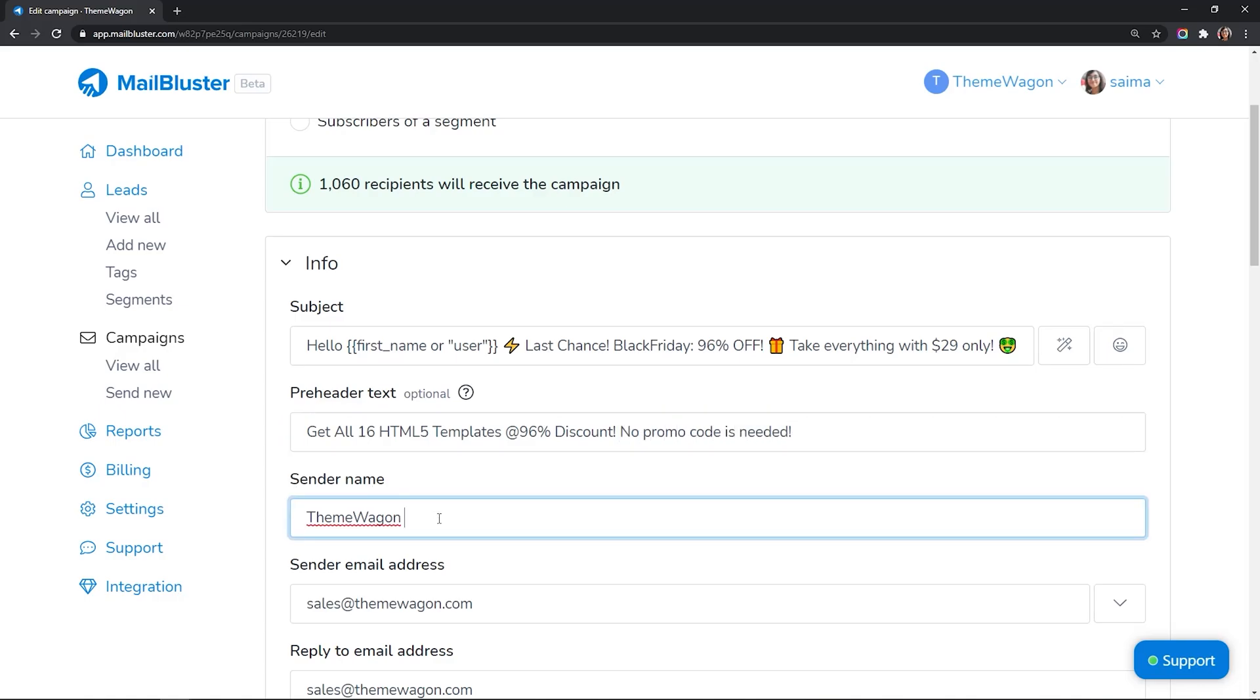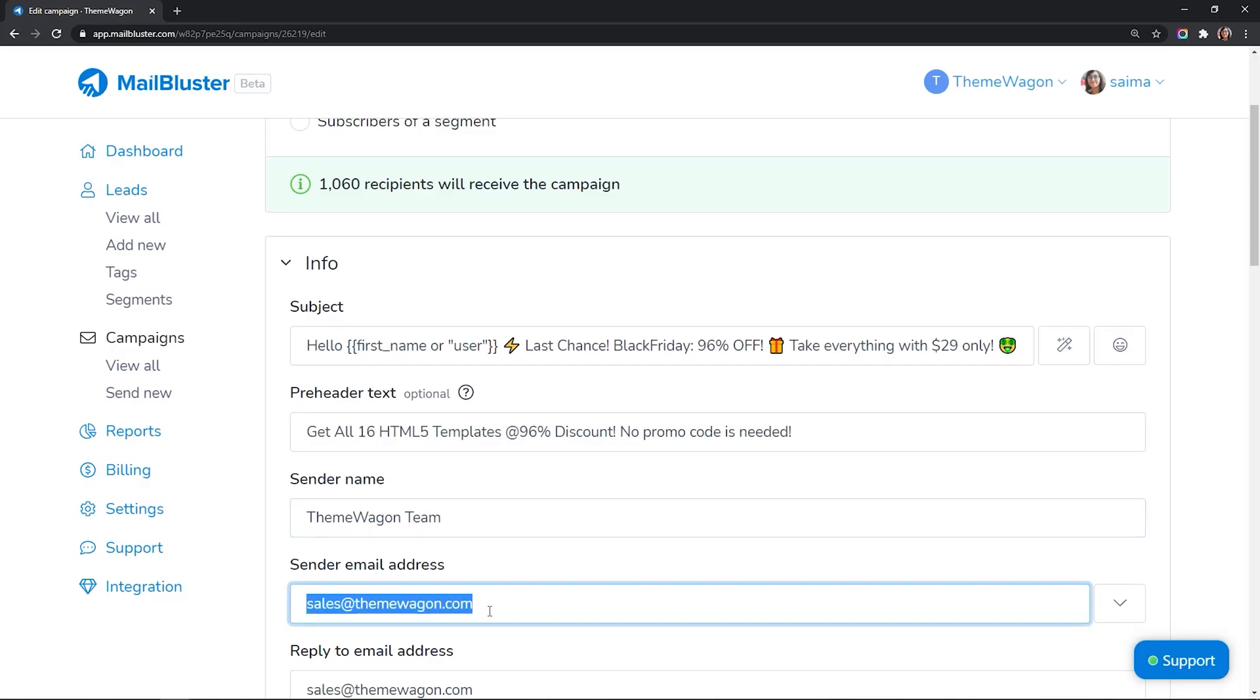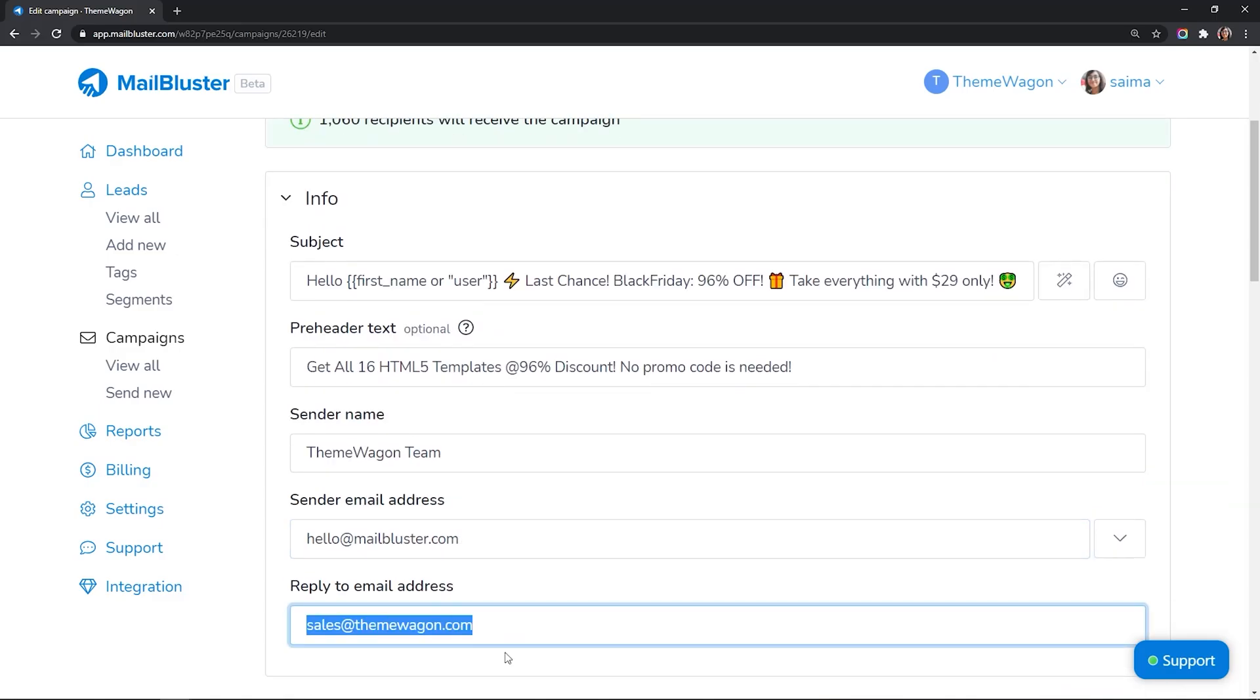Provide the sender name, sender email address, and reply to email address.